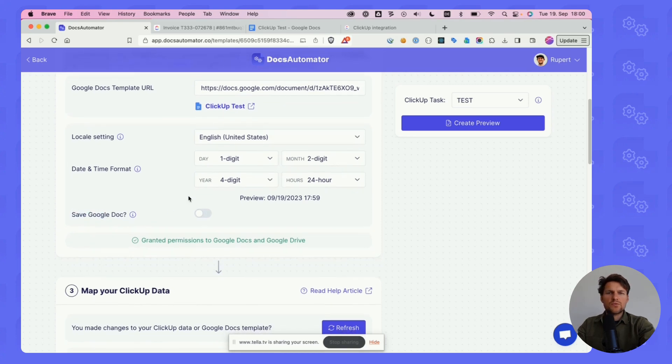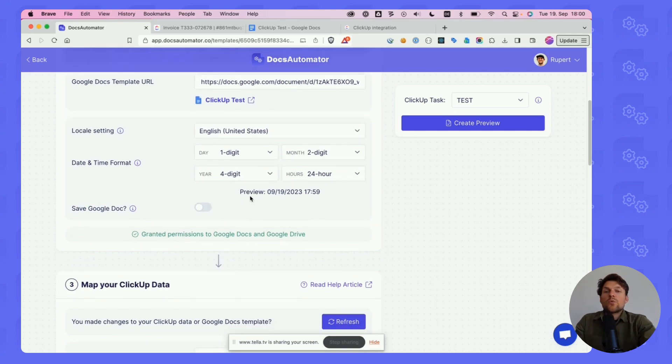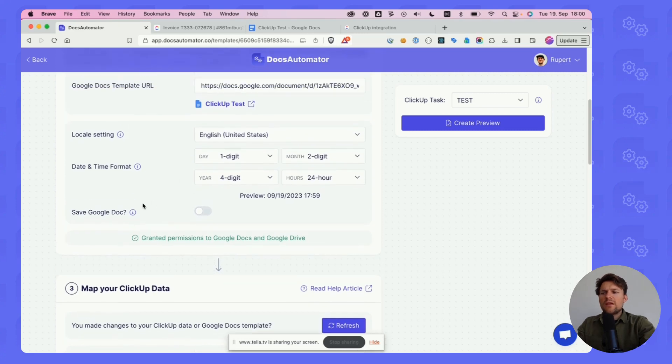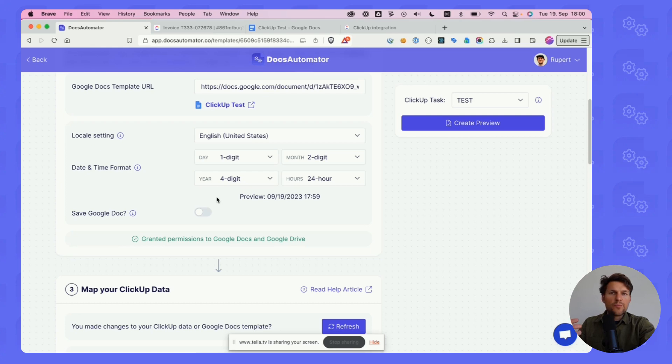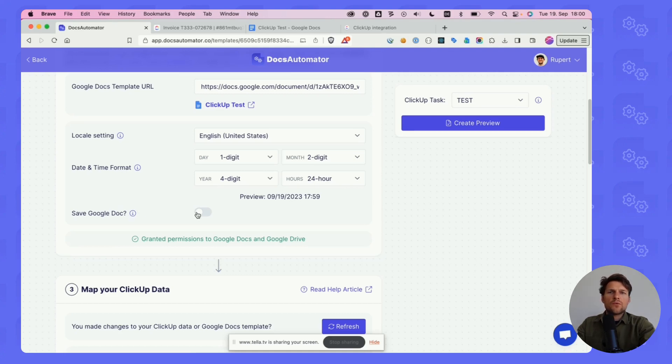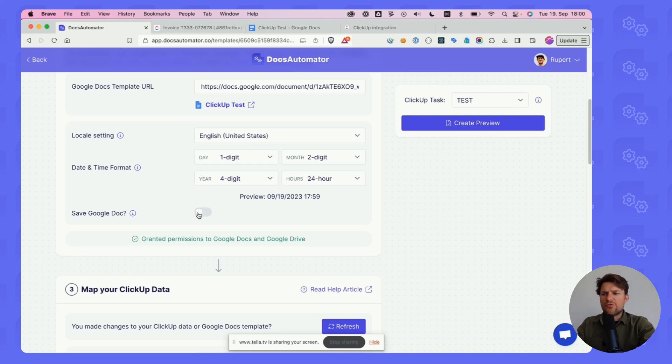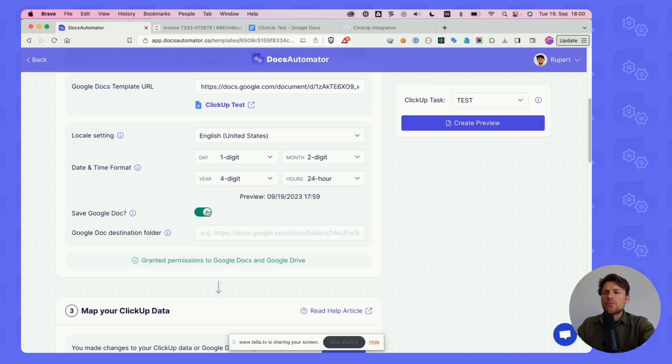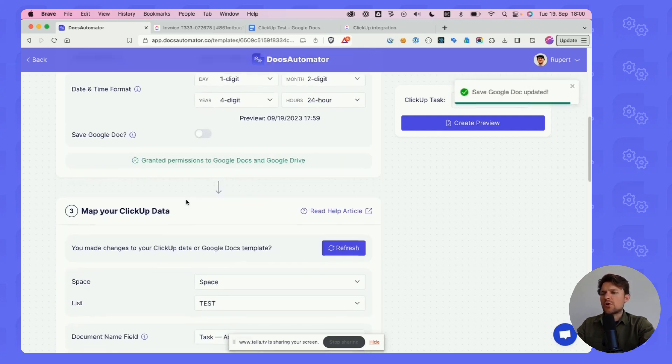The last option is whether you want to save your Google Doc or not. There's always a PDF created at the end of the document creation process. This is beneficial if you want to continue editing a document that has been created. If we toggle this on, you also have the option to set the folder in your Google Drive where you want to save that Google Doc.